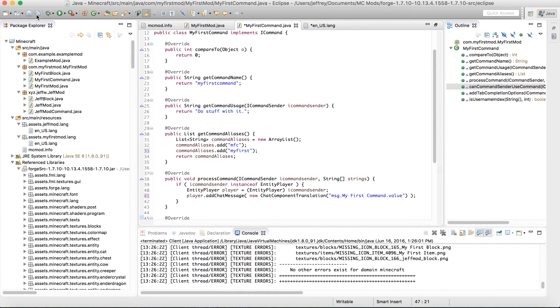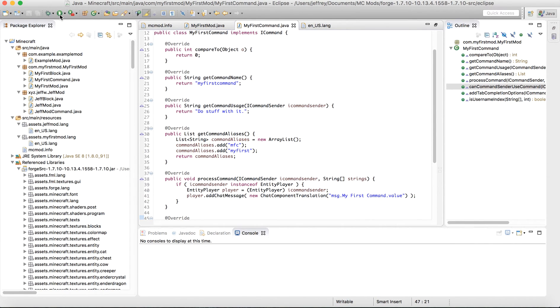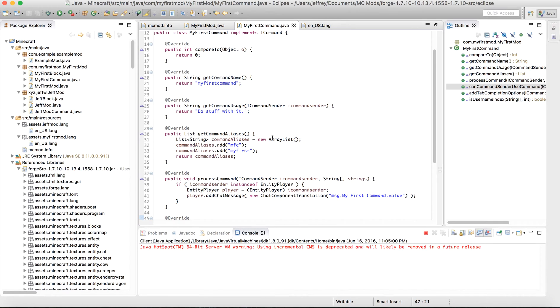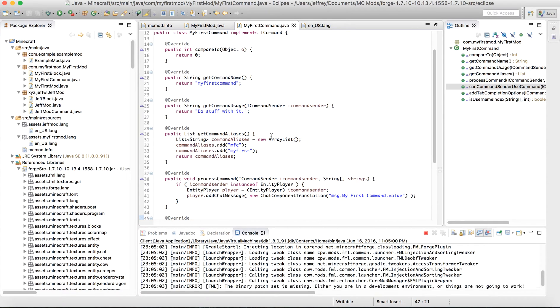So let's save these files. And let's run. Now I'm going to start up Minecraft.